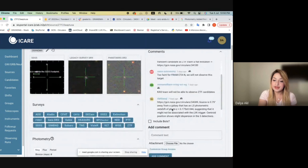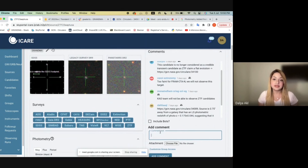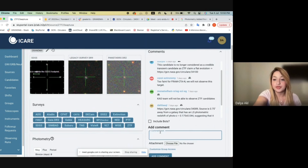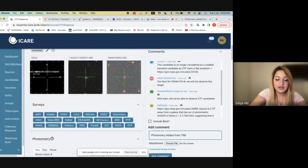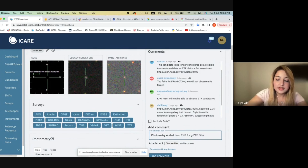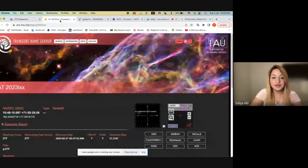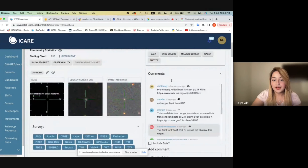For example, if you have just added photometry from TNS to this event and you want to report that in SkyPortal, then all you're going to write is: photometry added from TNS, GZTF filter. Then you go to TNS — this is where you would have added that photometry for the GZTF filter from — and then you copy that URL, paste it, and then add the comment. Now my comment will be added.